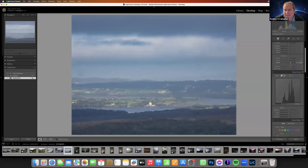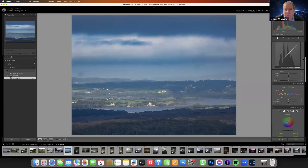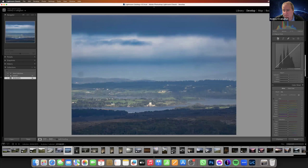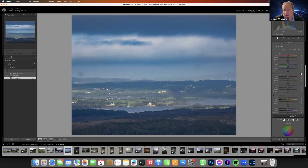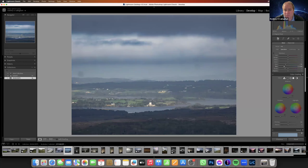Dehaze also does a great job on a flat image. You can see I've added dehaze but it's made the image very blue. Don't be concerned about colours that are introduced if they get too heavy — just come down to the colour mixer, the HSL, and if it's gone too blue, just take out the blue. Just bring it back.